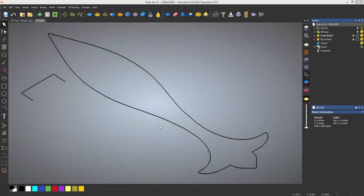The two rail sweep tool is probably the most powerful shape generation tool within ArtCAM. It allows you to create reliefs that wouldn't be achievable using the shape editor. The way that it works is much like an extrusion.